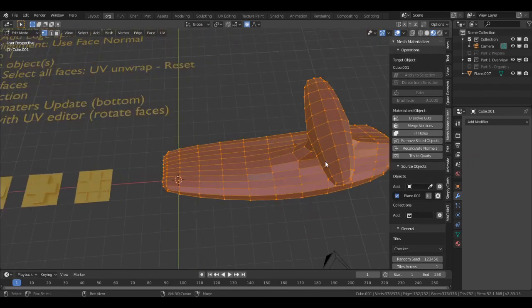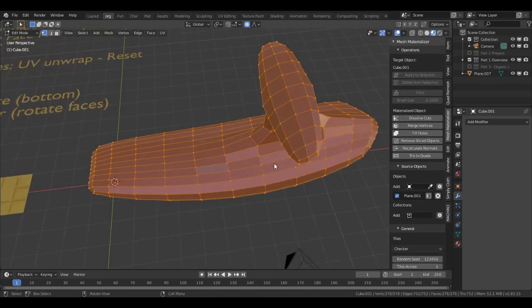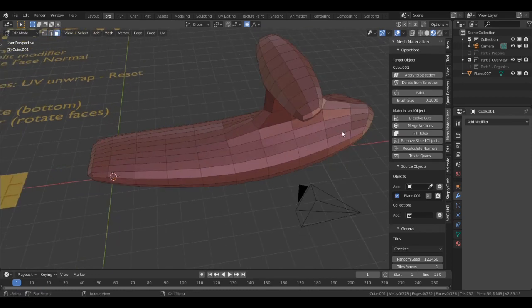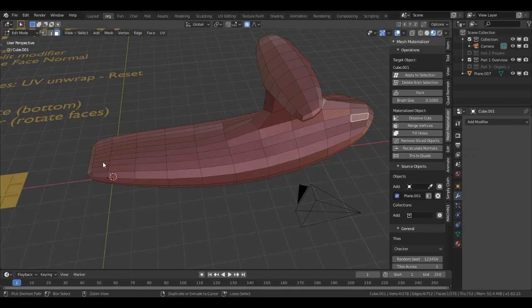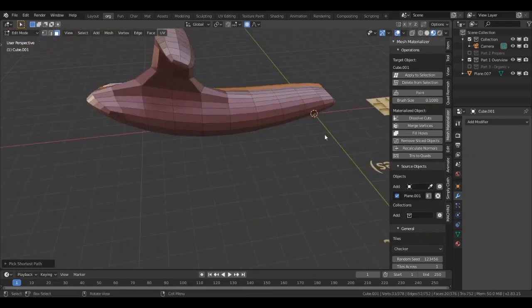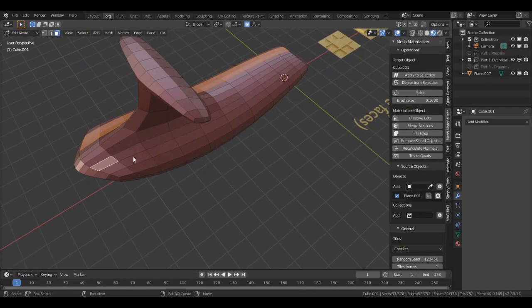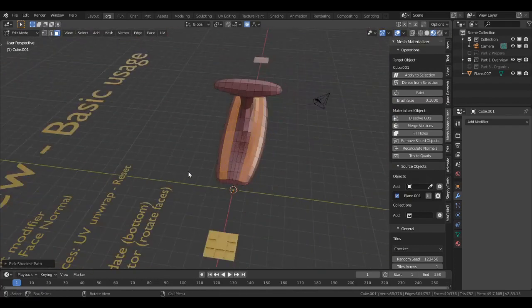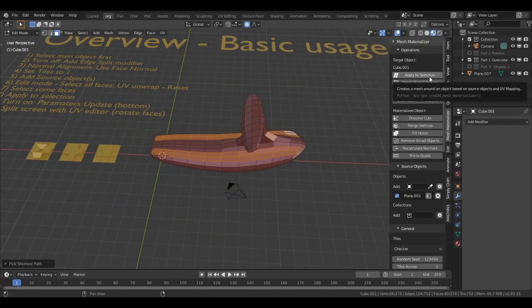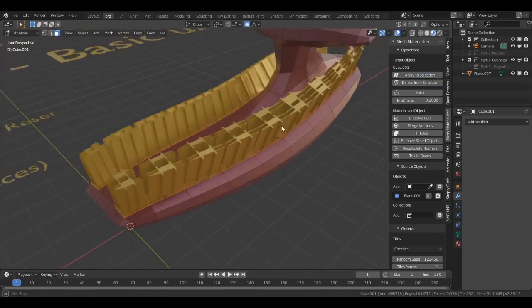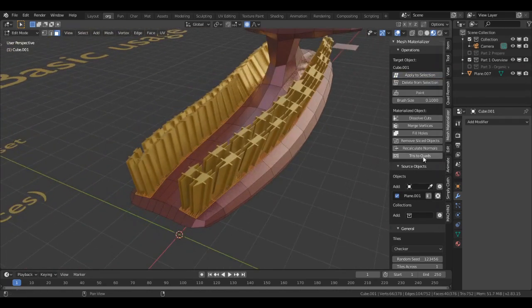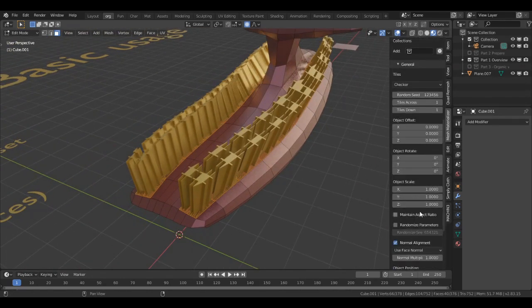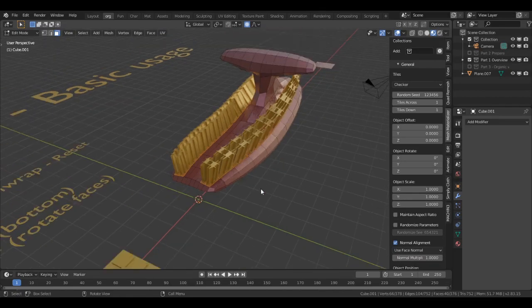Now we are going to select some faces. For example, let's add this one. Press 3. So I follow that face out here. So now I apply to selection and we see that the set is too high.